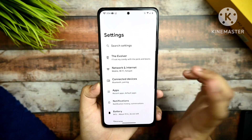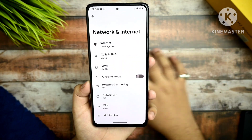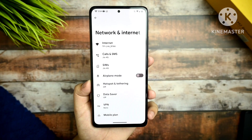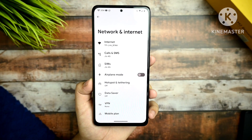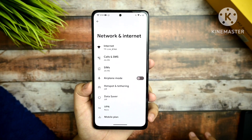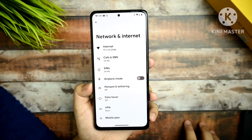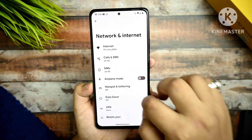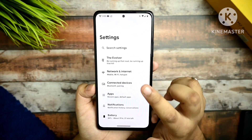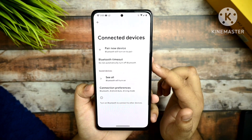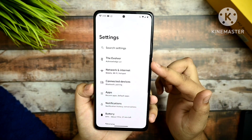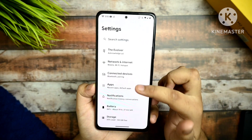For Network & Internet settings, I'm using my primary SIM in this device so I haven't got any issues, and I think you all won't get any issues either. Connected Devices option is also there with no issues.